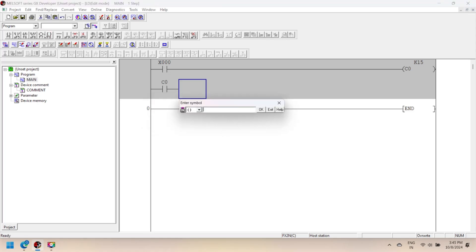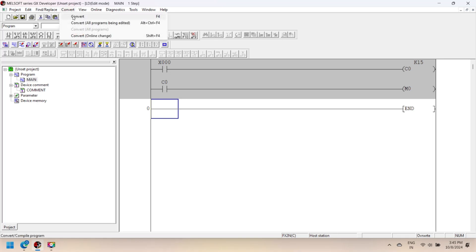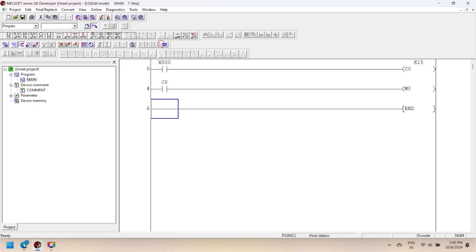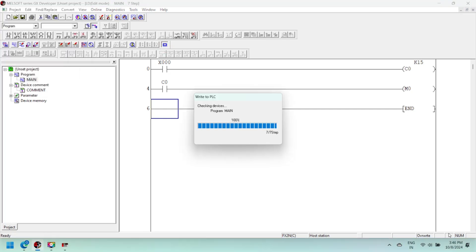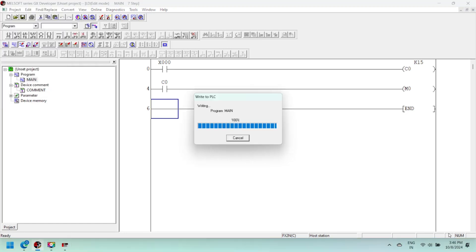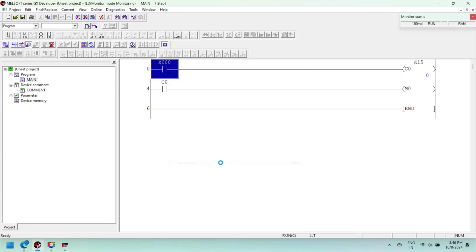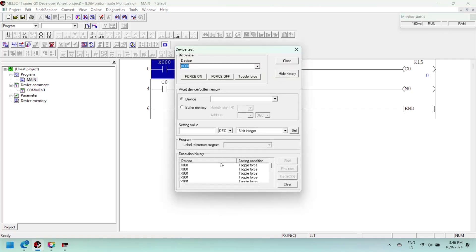A counter is used as an output instruction with some preset value. The range of the preset value depends on which type of counter device is used. Now download your program to the controller — I am using a PLC simulator. In this program, X000 is the input of the counter, C0 is the counter device, 0 is the counter number, and the counter preset value is defined as K15, so the counter increments its current value to reach the counter preset value.